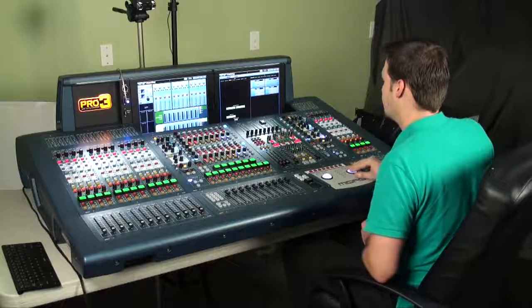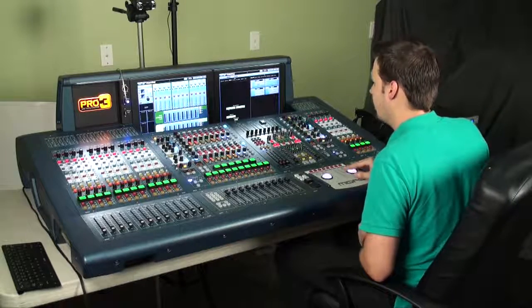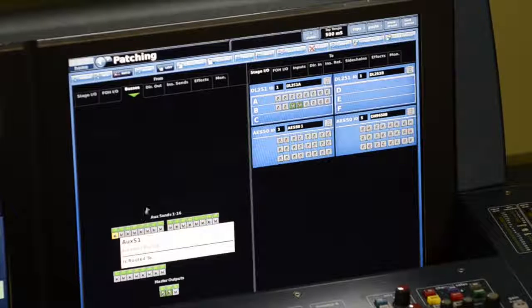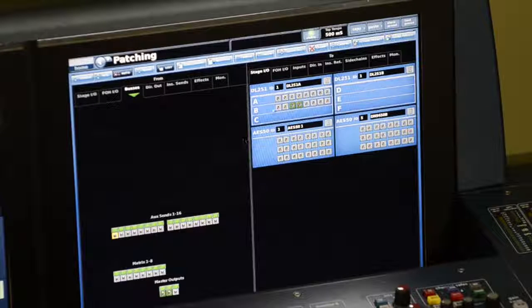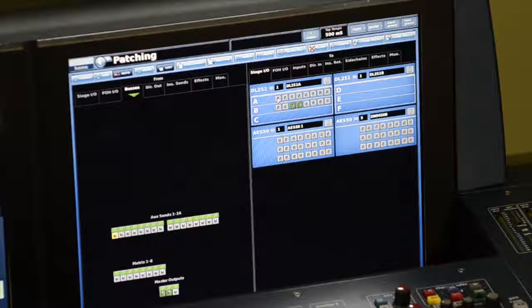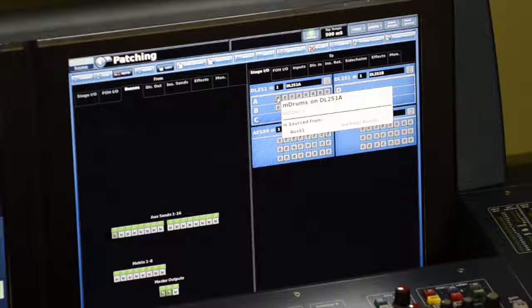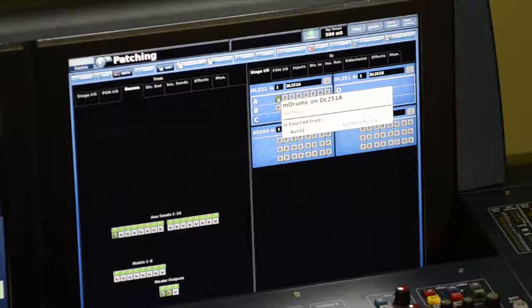What I'm also going to do is patch auxiliary one to output number one. That'll be a monitor mix that I'll be sending.